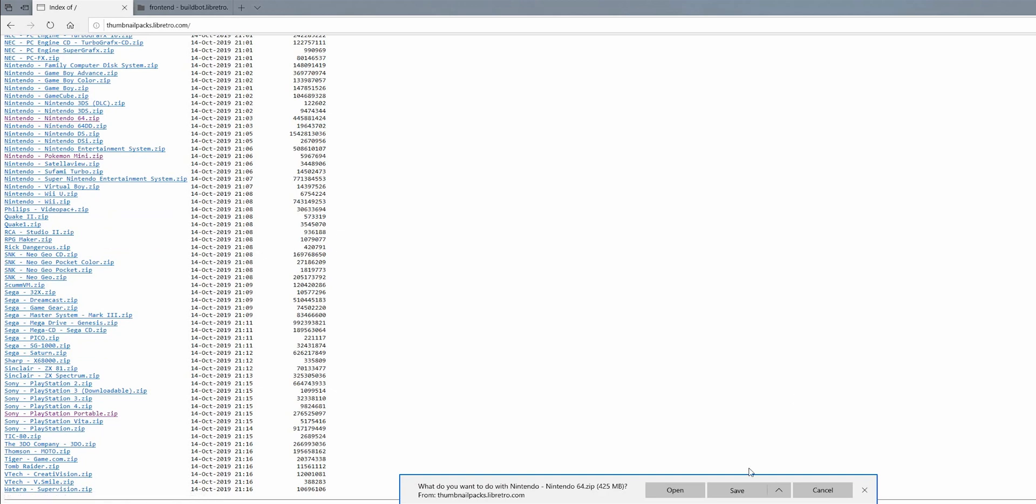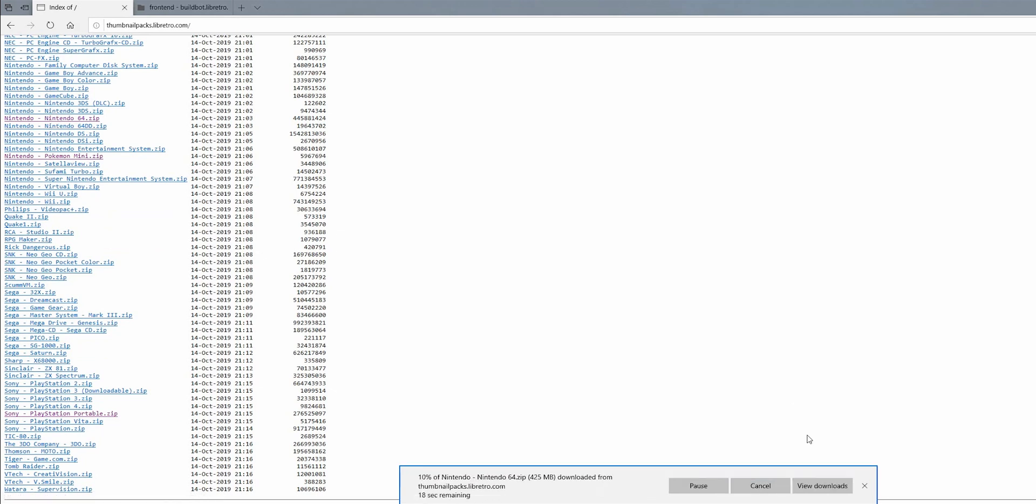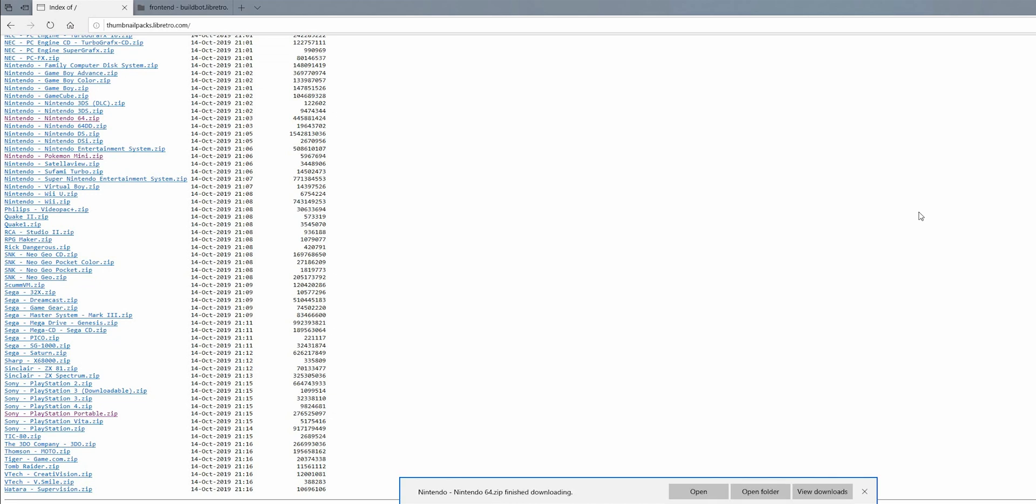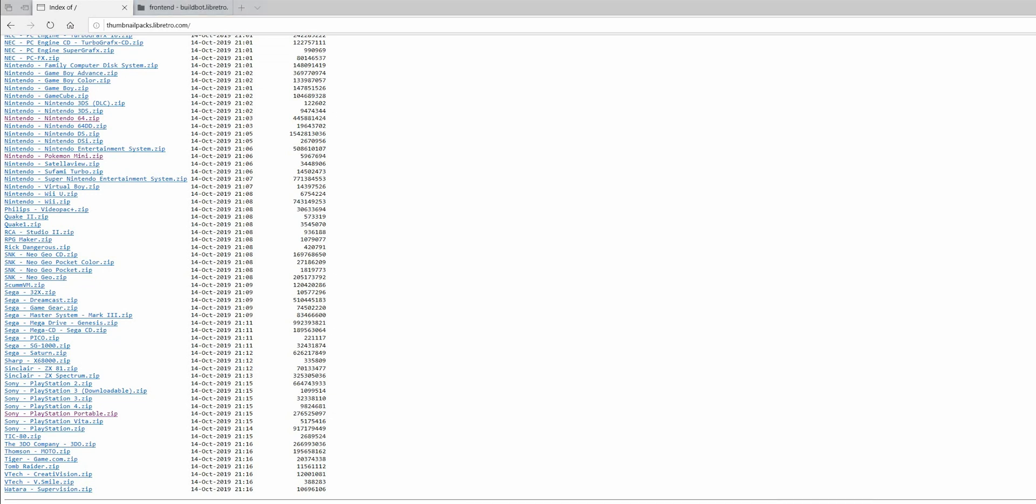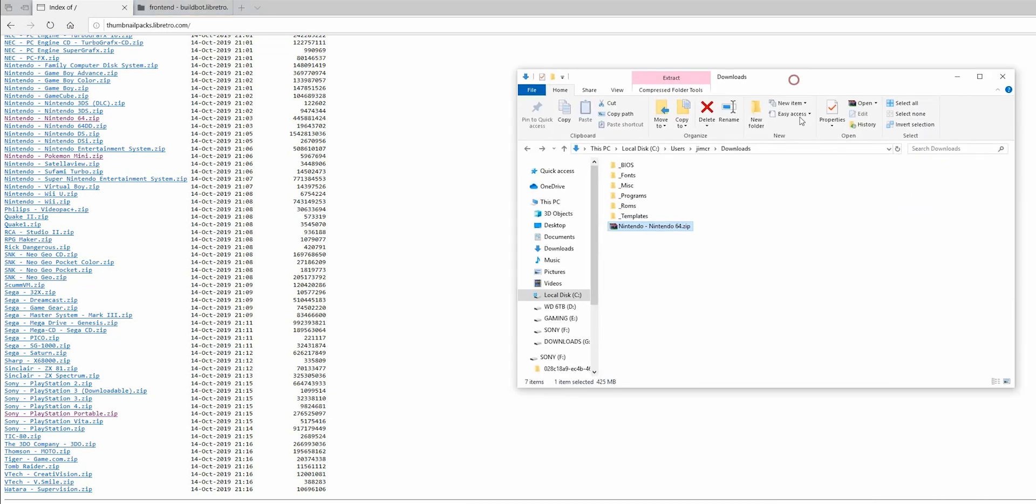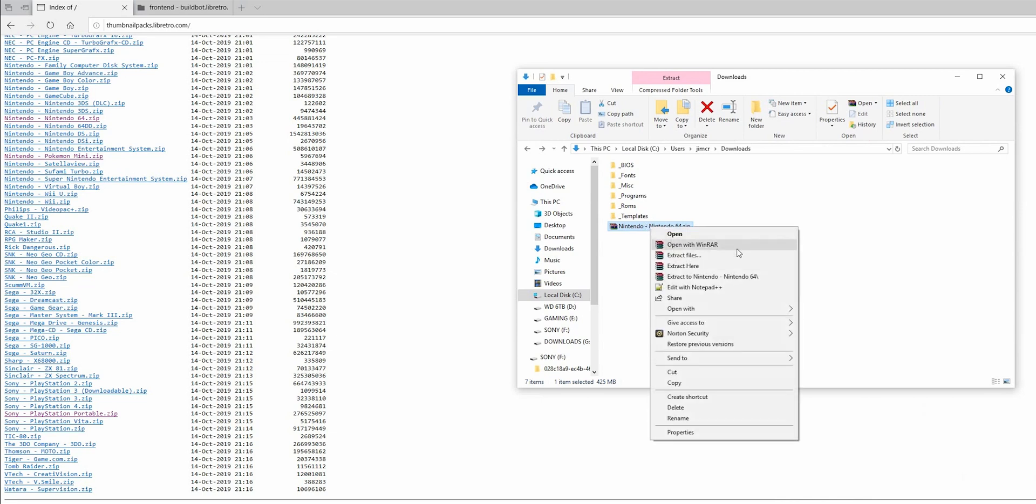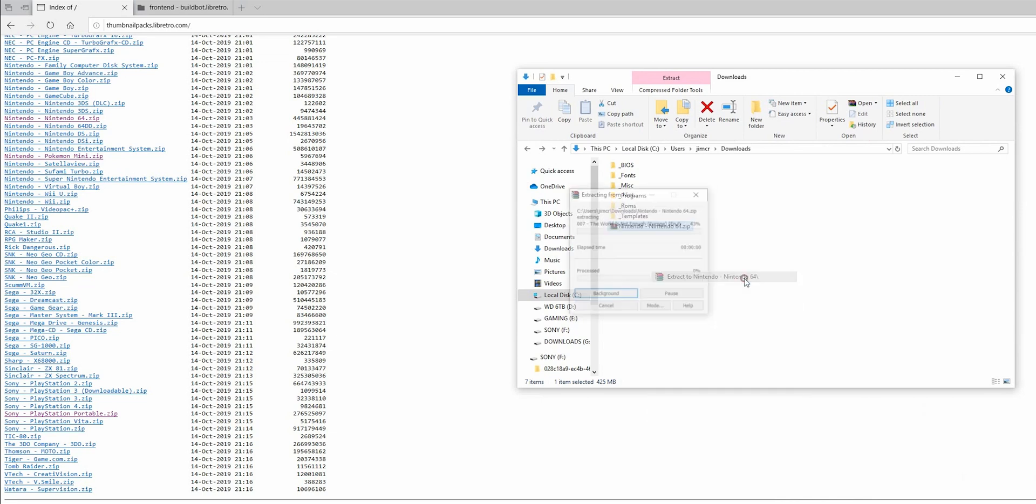So just click on it, press save. And once it's downloaded, find where it's downloaded and unzip it.